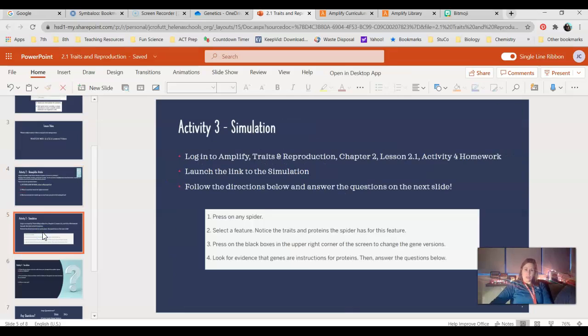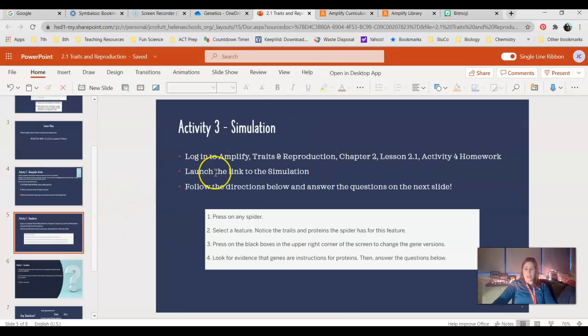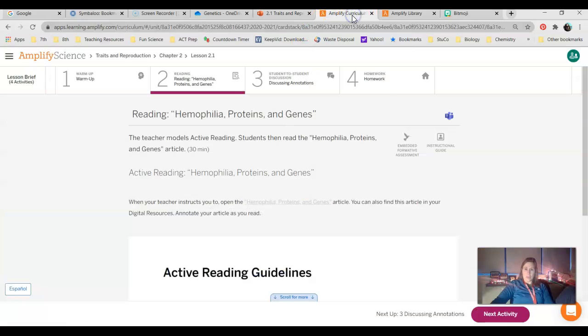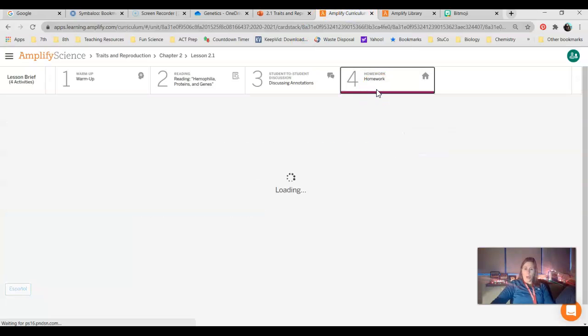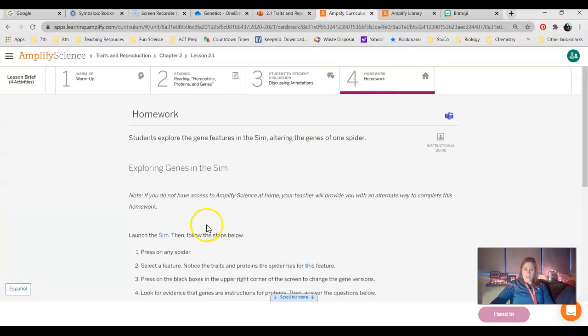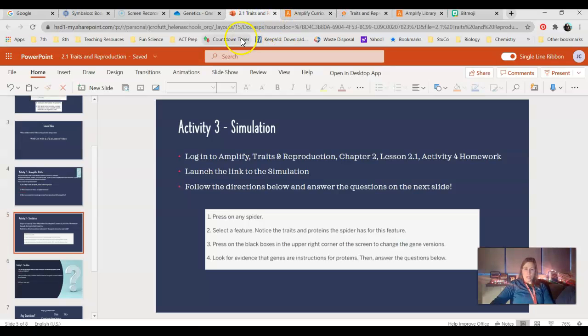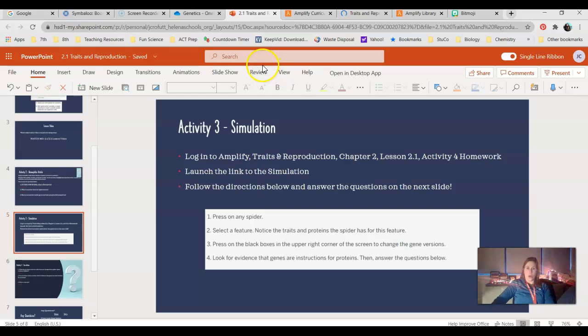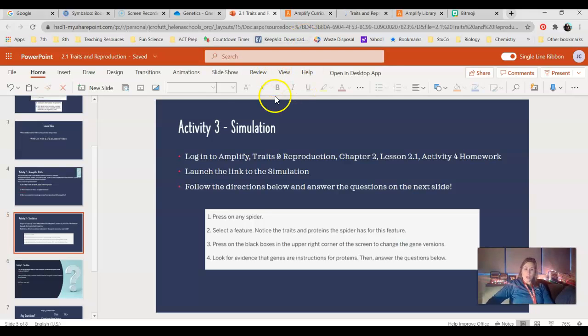Moving on. Activity three is the simulation. So this assignment today is pretty short. For this one, you guys will need to go back into Amplify. You'll need to go into your homework and you guys will need to launch the simulation. Really, you're not putting anything in Amplify today, but you are using it for the article and the simulation.